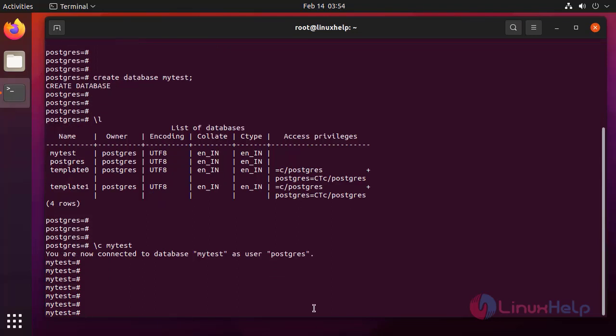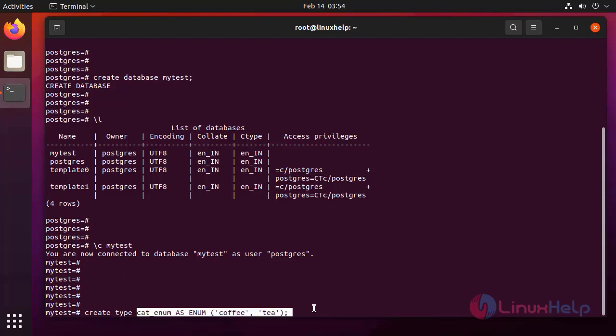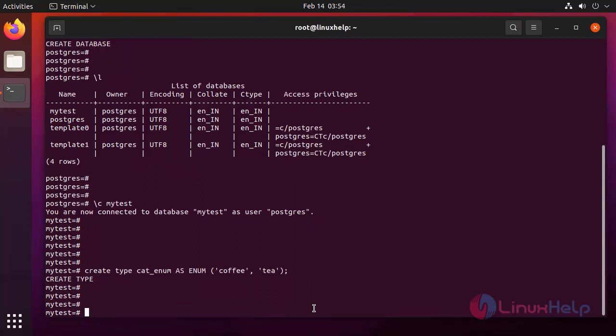Next before creating the table I am going to create a type for the database. Next list the types.